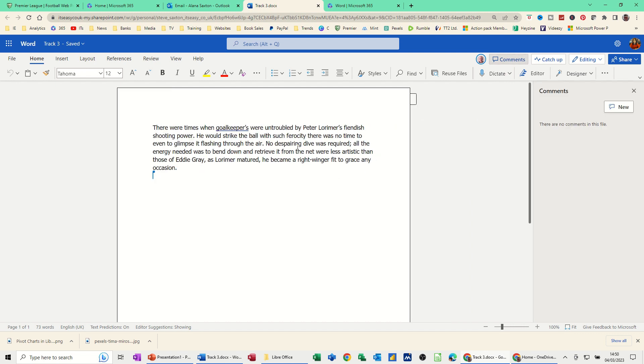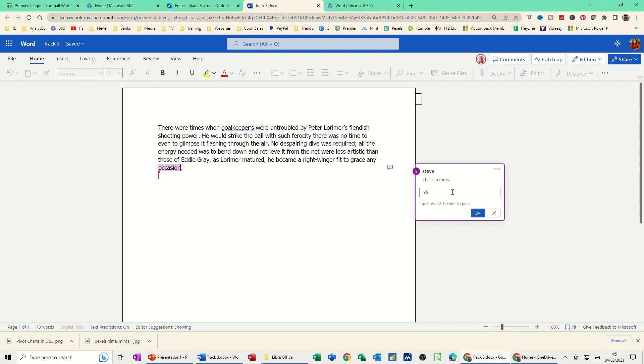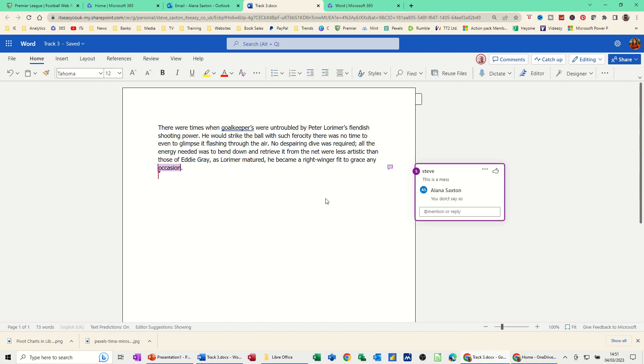Click on Comments and wait for this to refresh. That'll just drop in there. You can see it's dropped in. I can reply to that. 'You don't say,' for example. Send that back.